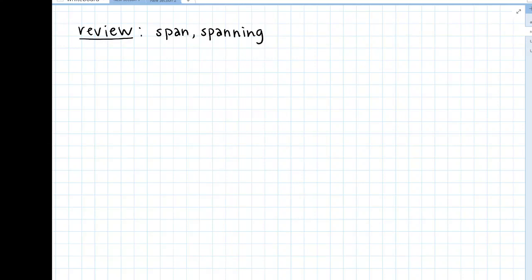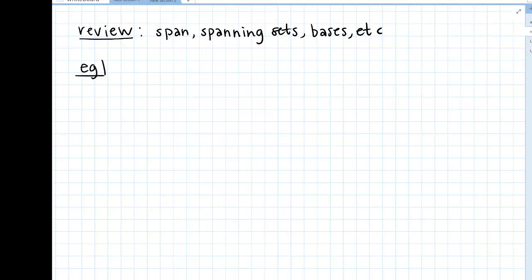So let me think about what I want to title this — basically just reviewing the difference between span, spanning sets, bases, etc. I want to do that by looking at an example. So we have a two by three matrix.